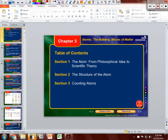This is the first lecture of chapter 3, and chapter 3 is all about the atom — where it came from, how we got here, what are the parts of it, and then specifically how we can count atoms.